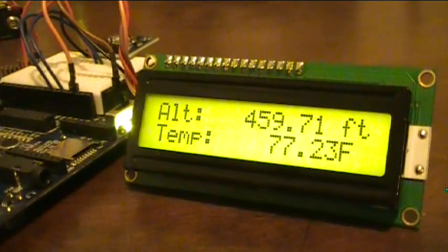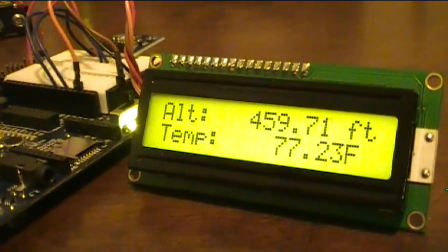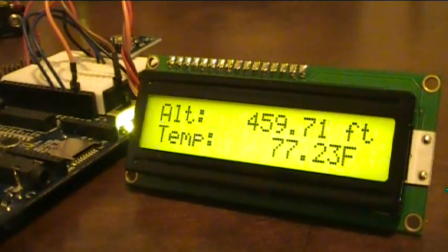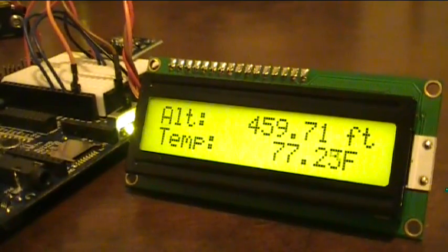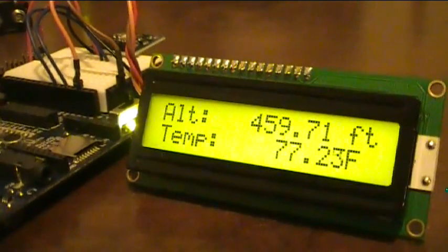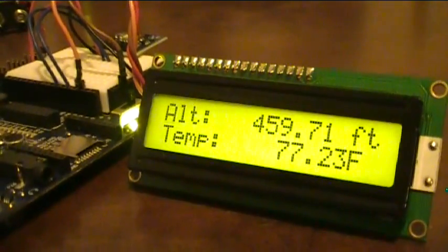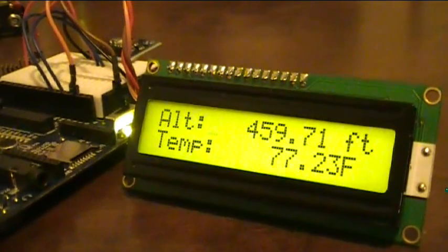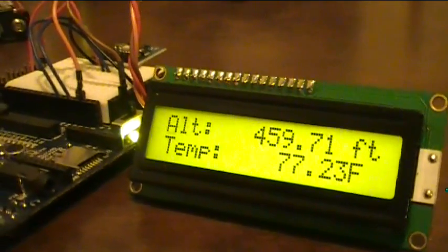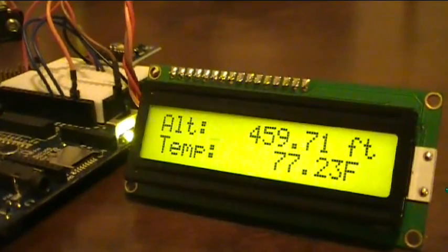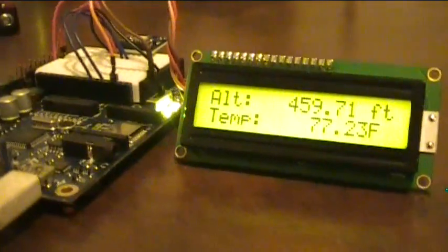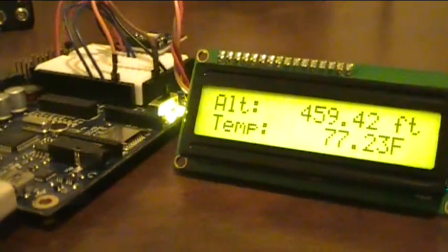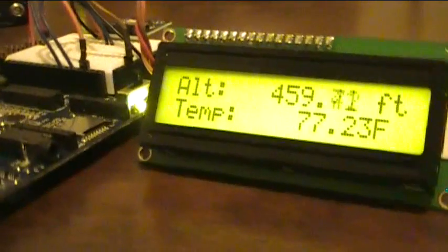And there it is. Two lines on the LCD. Altitude, 459 feet. Temperature, 77.23 degrees. So, you could do a similar thing like I was talking about with the compass module with this.